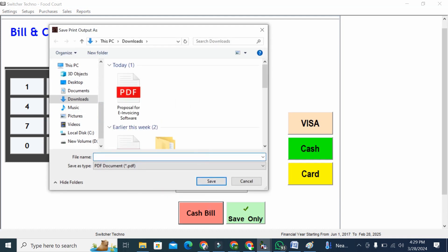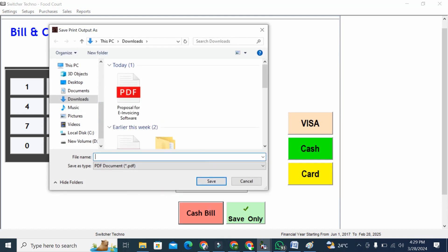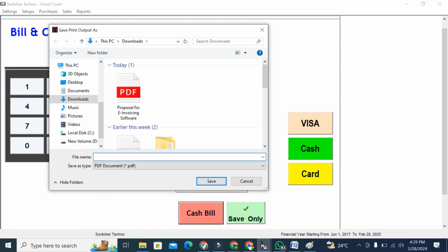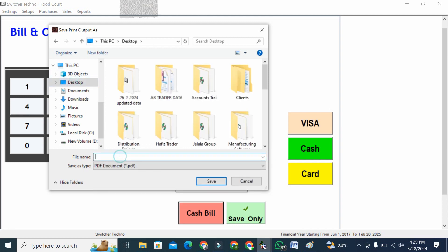Once I cash bill, it will come on a bill format. I would like to show you that as well. I'm just going to save this on my desktop so I can show you how this bill looks like.